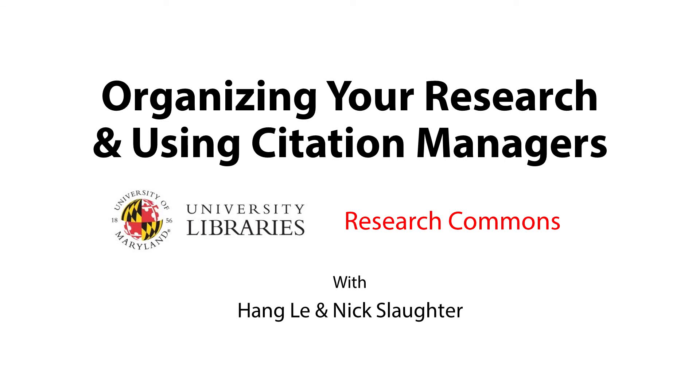Welcome to Organizing Your Research with the Common Quandaries Workshop Series at the Research Commons of the University Libraries of the University of Maryland, College Park. Wow, what a mouthful. Maybe we should consider organizing that description better.